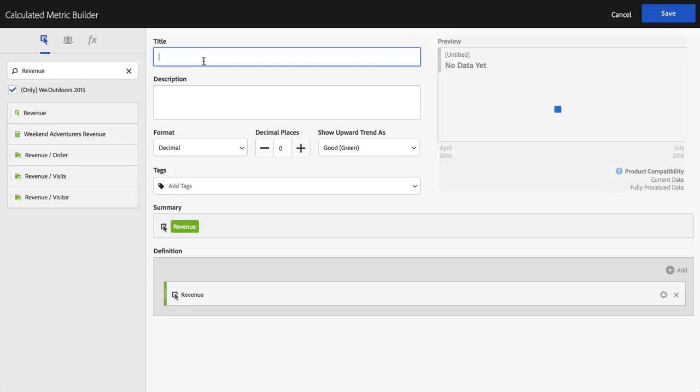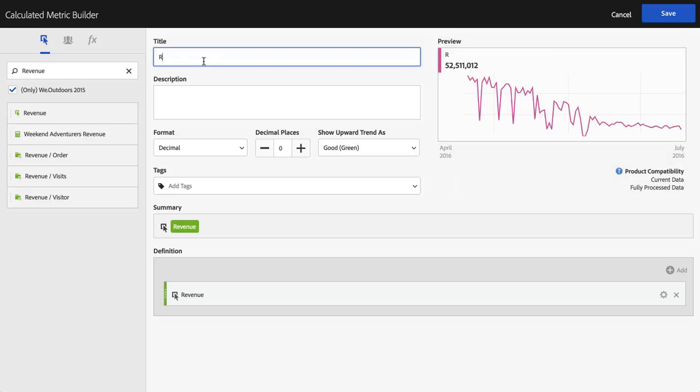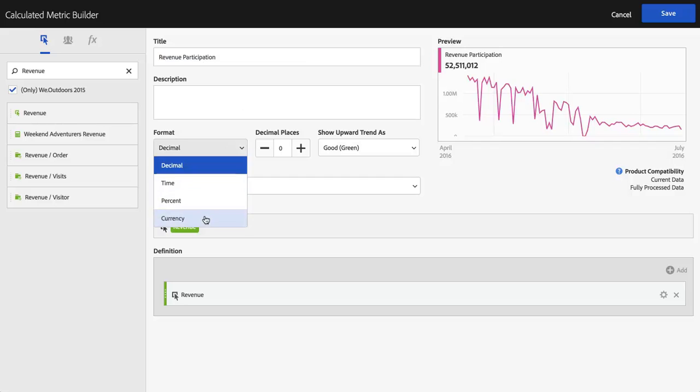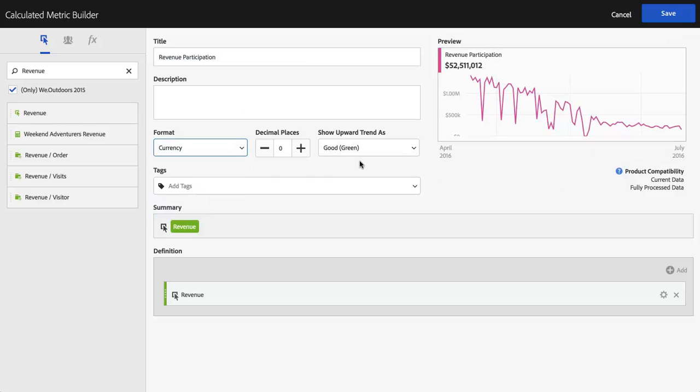And before I do anything else, I'm going to name this metric Revenue Participation, and I could give it a description if I wanted to, and this one happens to be a currency, and I think we're all set.